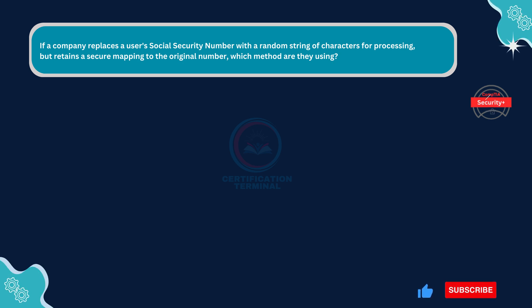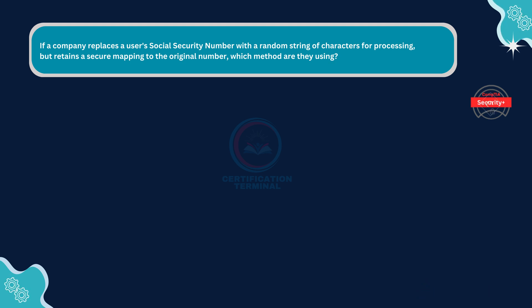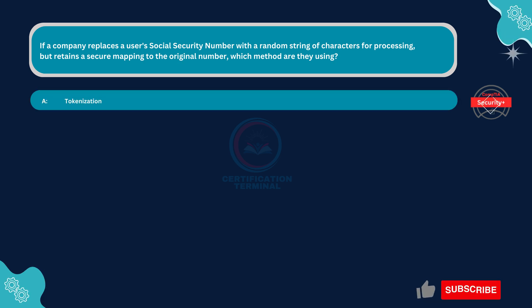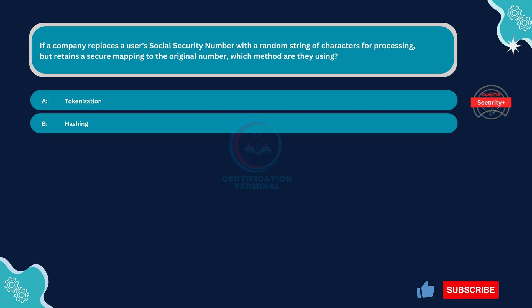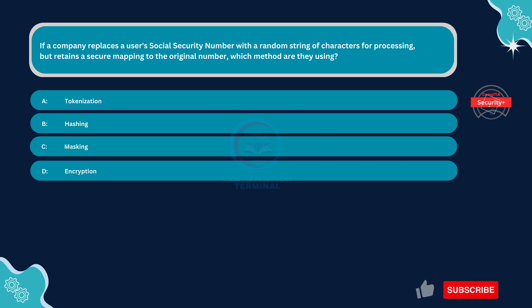If a company replaces a user's social security number with a random string of characters for processing, but retains a secure mapping to the original number, which method are they using? Option A: Tokenization. Option B: Hashing. Option C: Masking. Option D: Encryption.